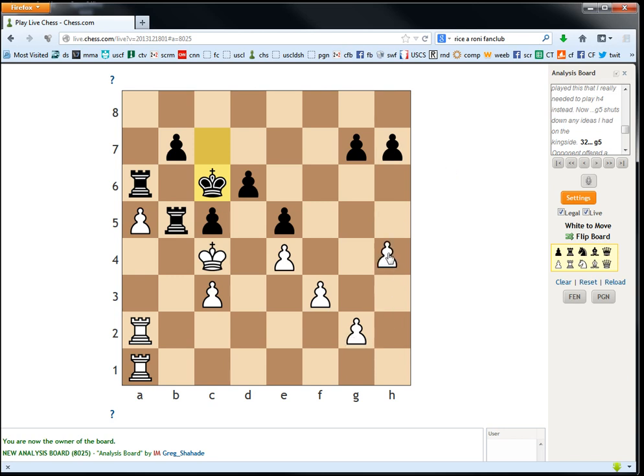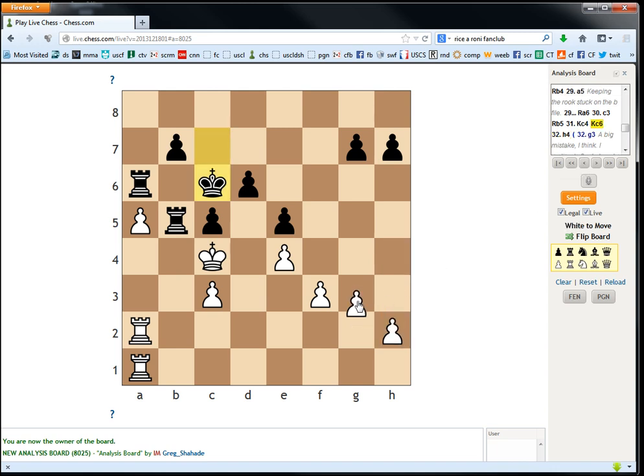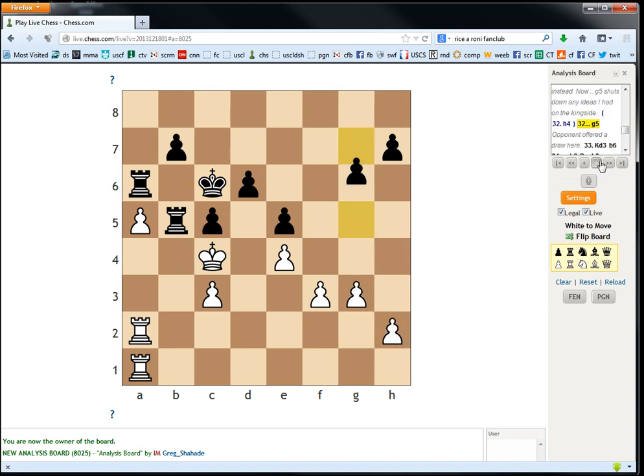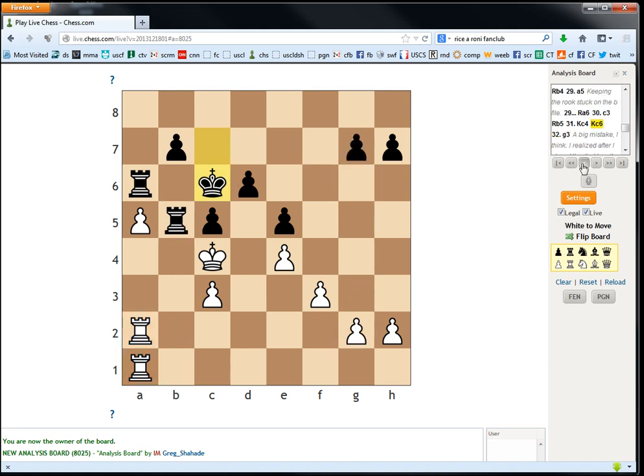I realized after I played this that I really needed to play h4 instead. Now g5 shuts down any ideas on the king side. A big mistake seems strong. Like, h4... I don't know, man. G3, g5, opponent offered a draw here. I mean... Both of our rooks are defending. So, we can never... We can't do much. So, I mean, I... The downside though is his rook is trapped. So... It's interesting. Somehow the position got worse. I don't know. For him it got worse. I don't know what the hell happened here. So I didn't look at this game so closely. So I'm just kind of curious.